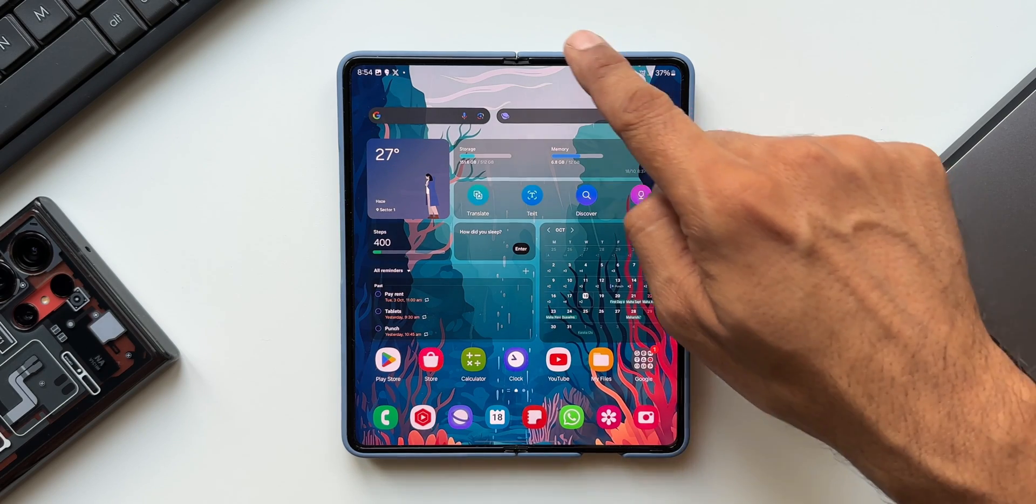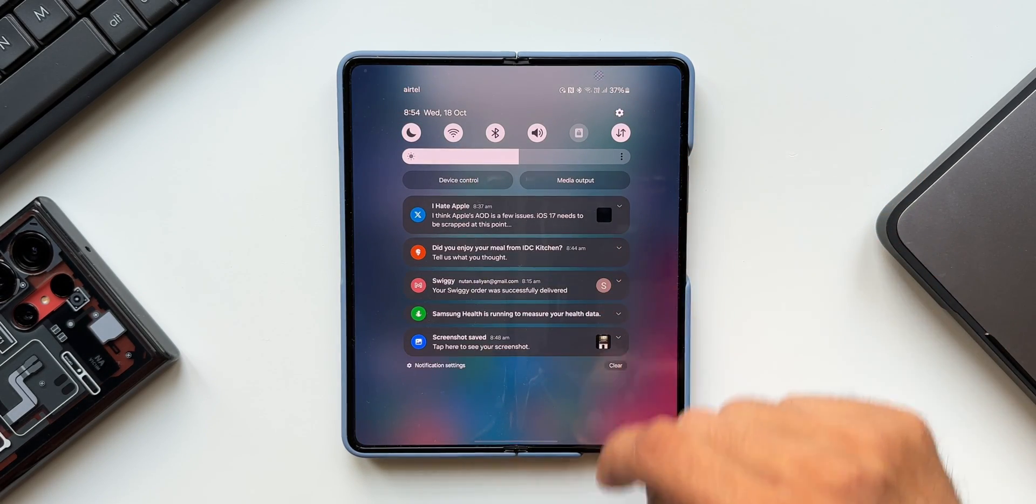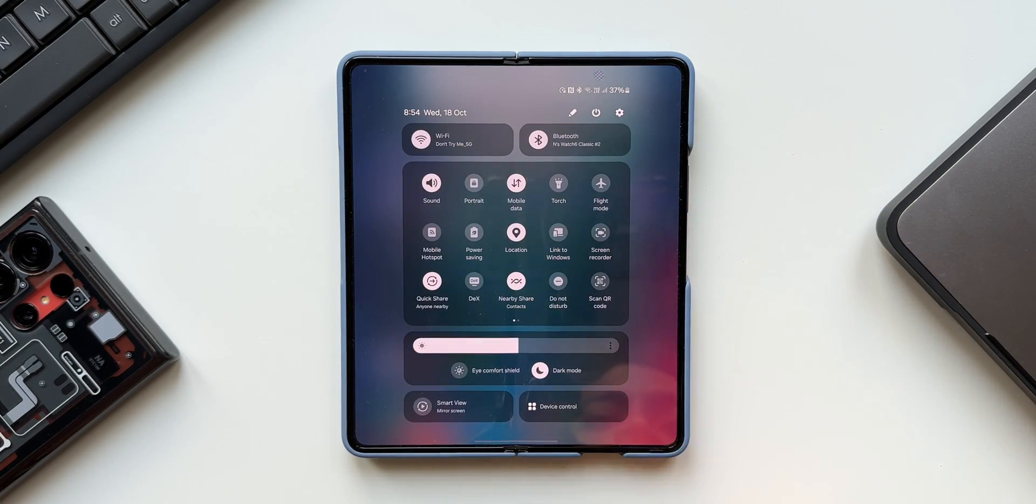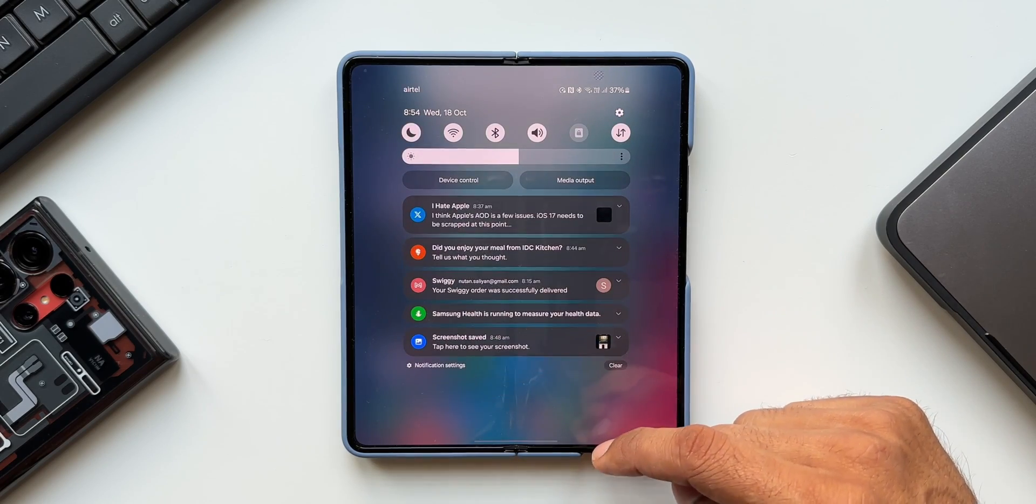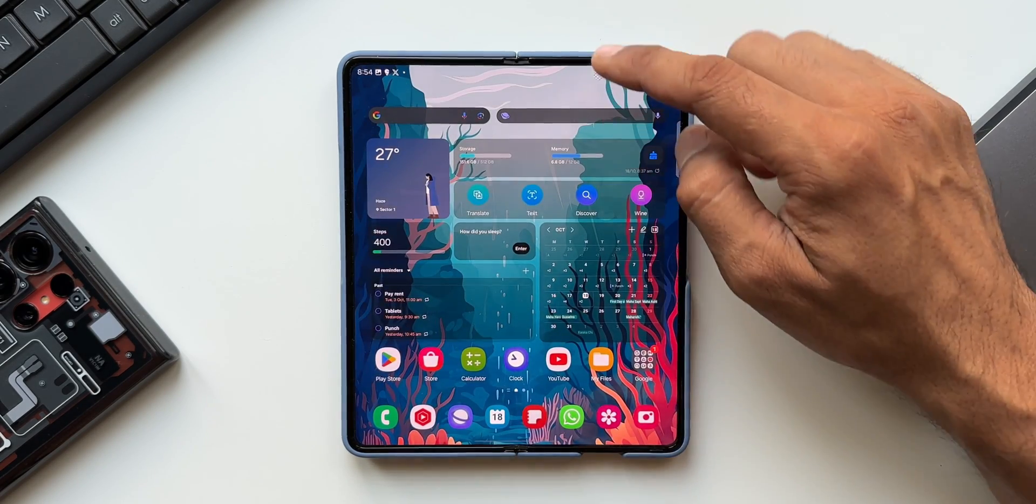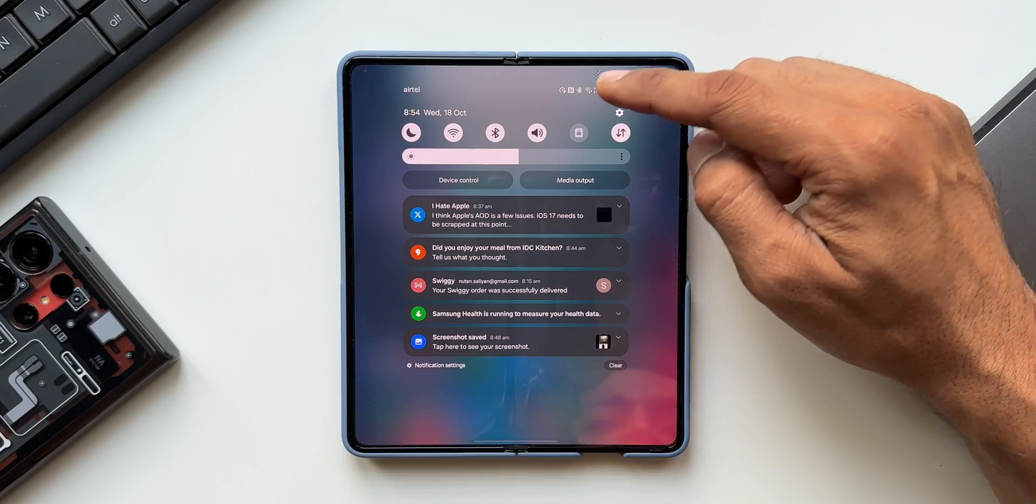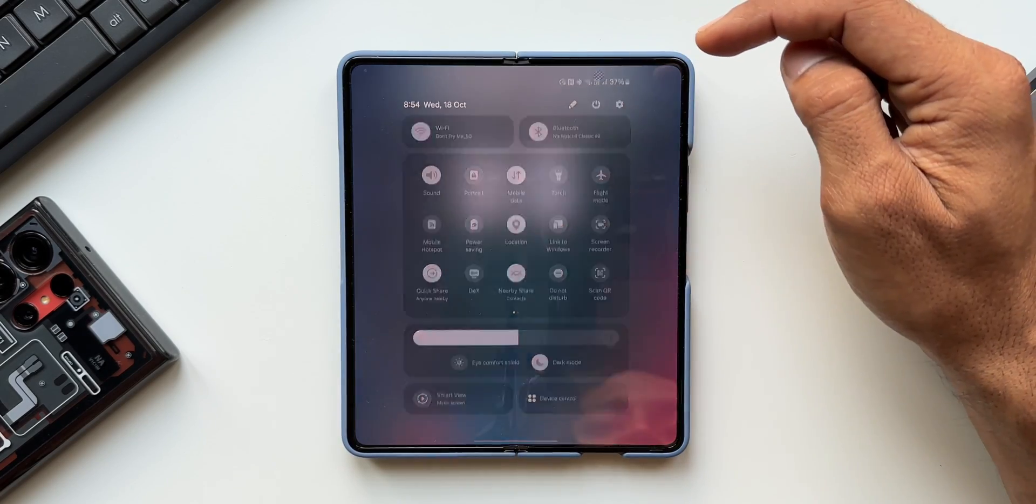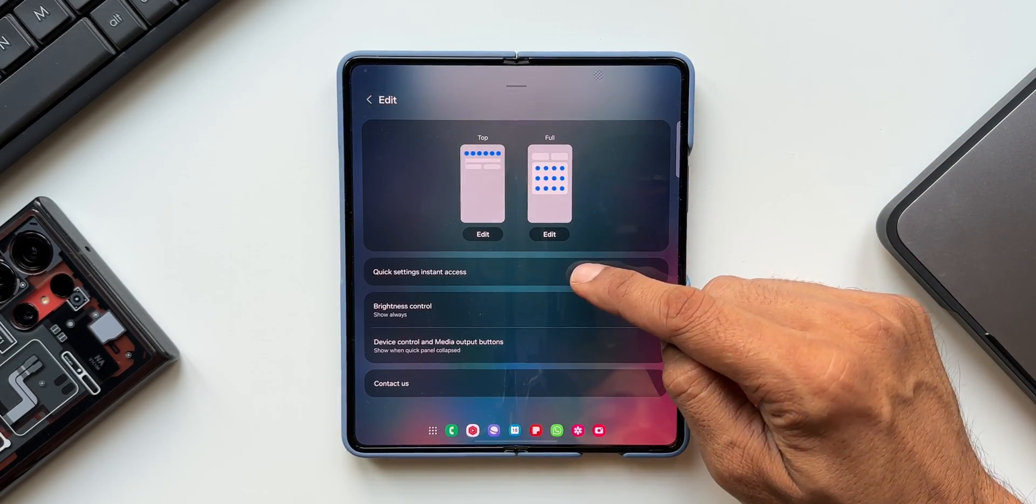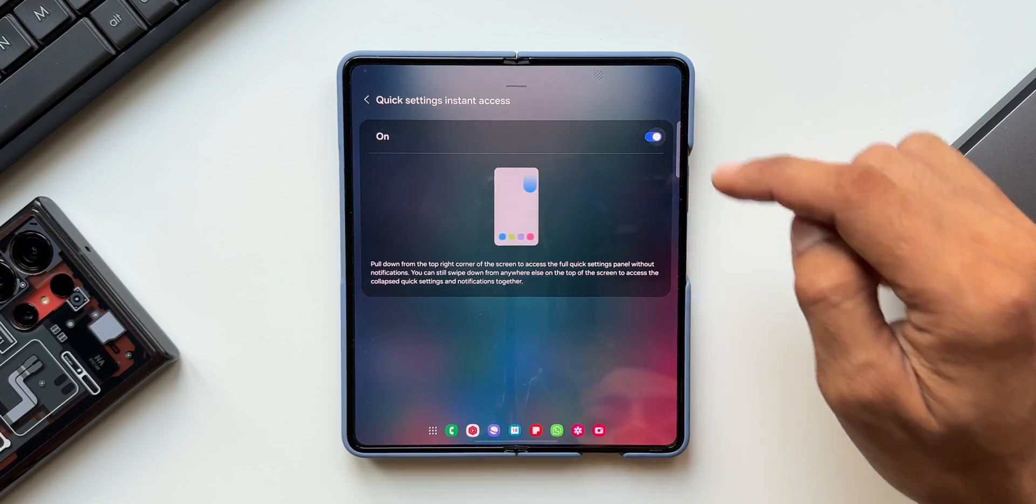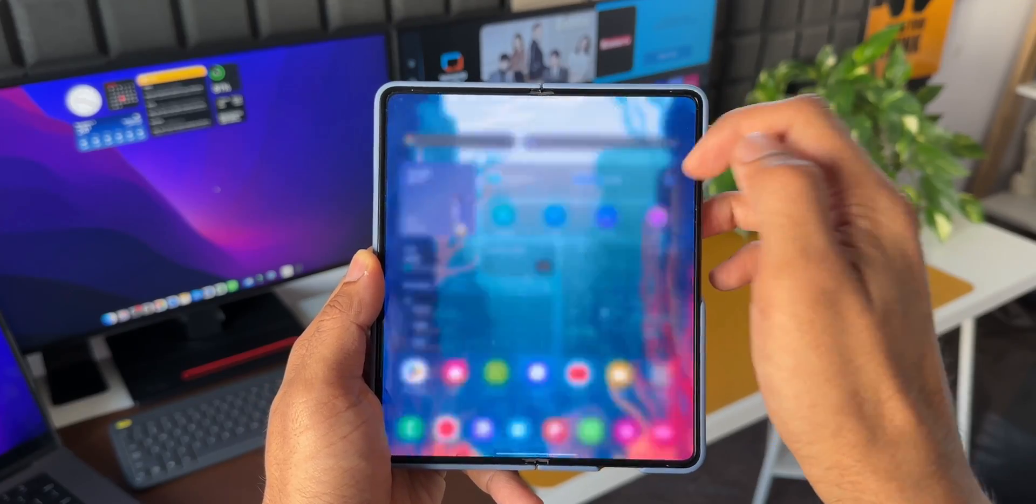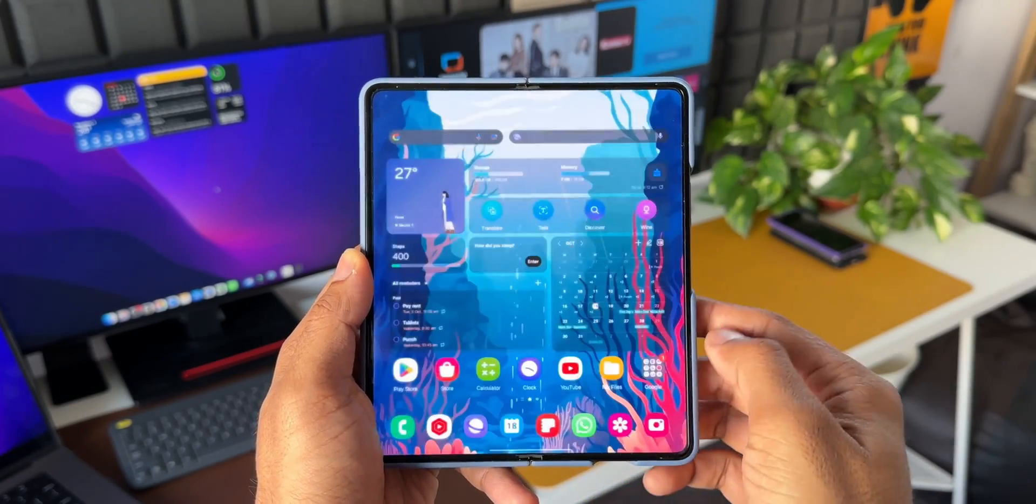Now we can instantly access the full quick panel. Usually we swipe down once to see the quick panel and do a second swipe for notifications to show up. But if you just want to swipe once to see the expanded quick panel, we can set that up now. Just go to the quick panel settings. We have this option here called quick settings instant access. Just enable this toggle and you'll be able to swipe down from the top right to expand the entire panel.